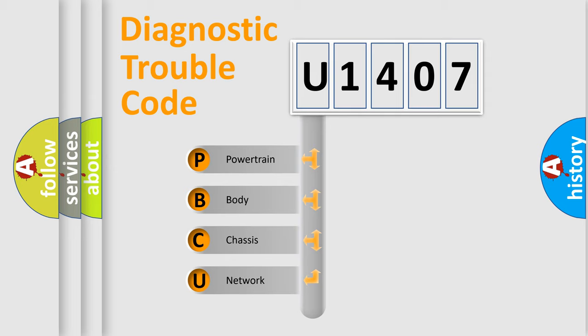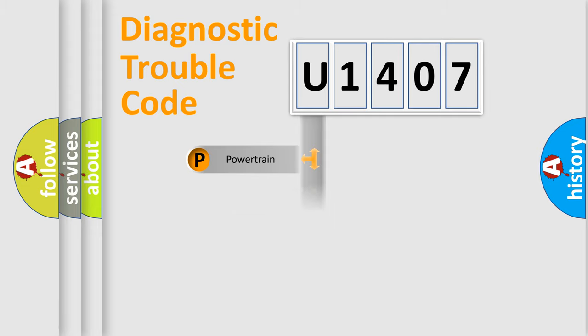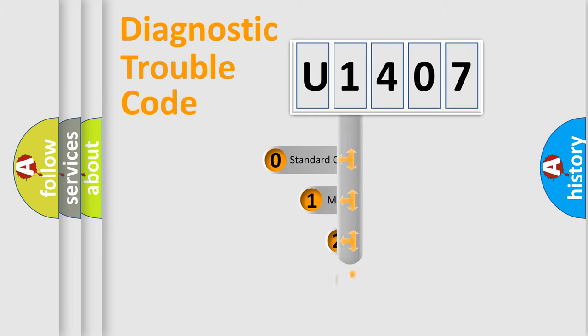We divide the electric system of the automobile into four basic units: Powertrain, Body, Chassis, and Network. This distribution is defined in the first character code.